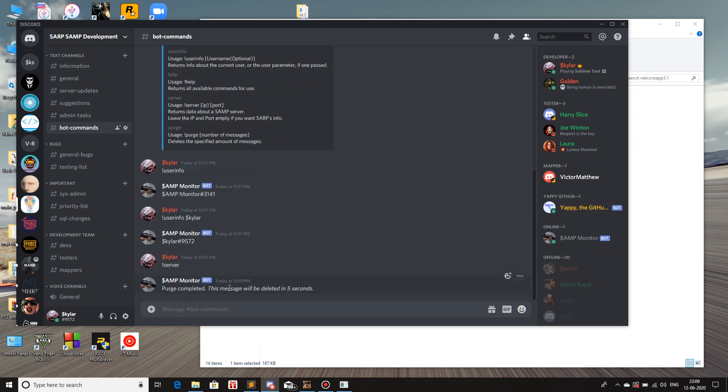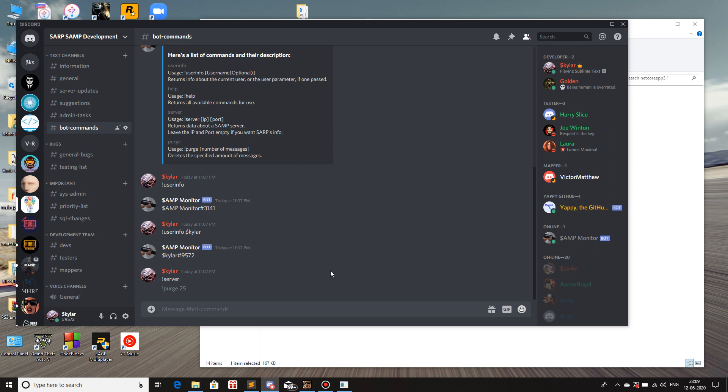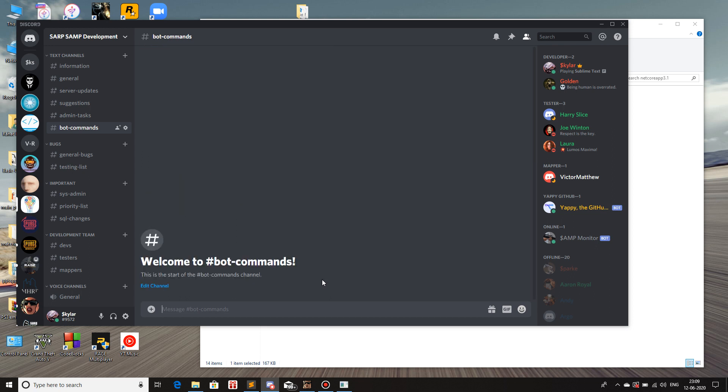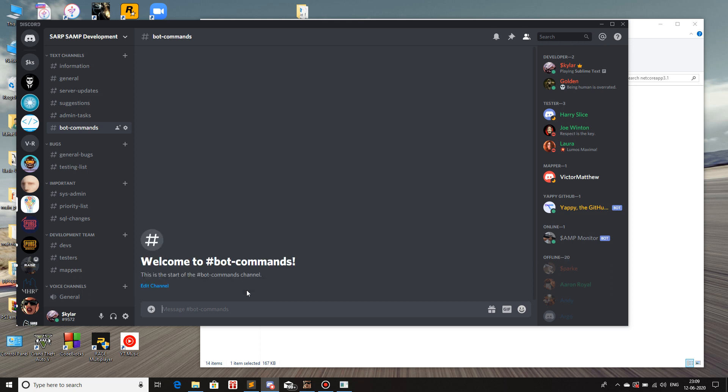So it deleted 4 of my messages and then it shows the display. And then this will be deleted as well. There we go. Let me remove all of the messages. Purge, I don't know, 25. All of them are gone. This prompt will be gone as well. In 3, 2, 1. Boom. There we go.